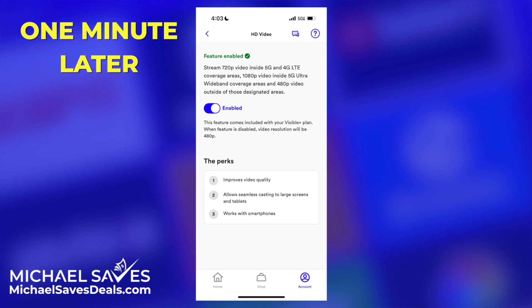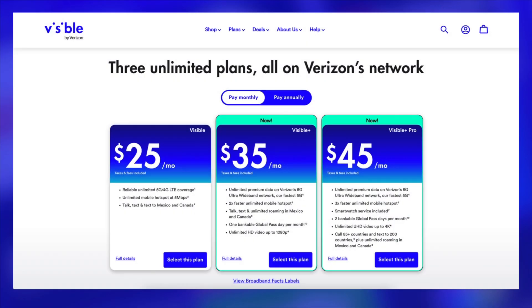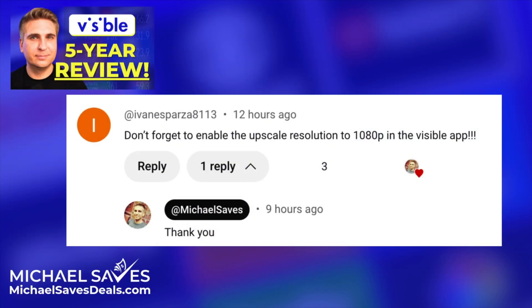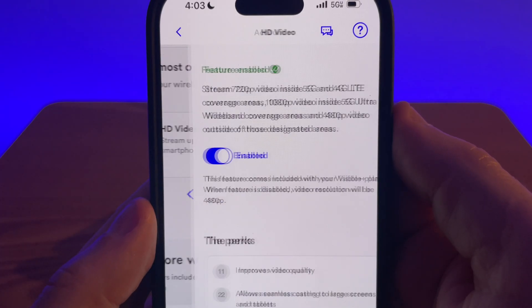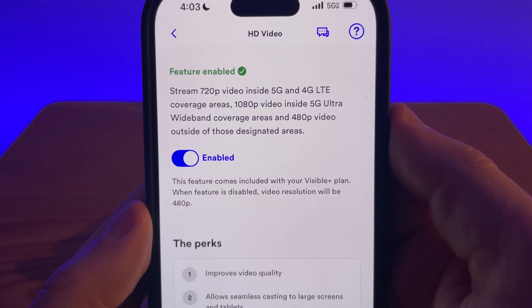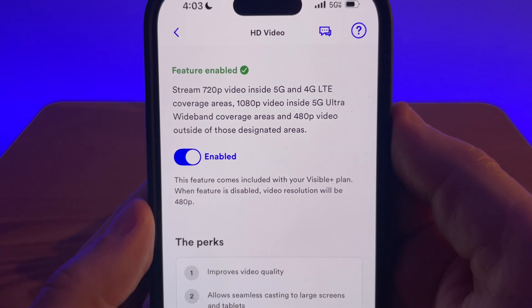Users with the base plan do not get HD video at recording time. The base plan is the one I had until just recently, so thank you to a viewer for letting me know this feature even existed. I wish Visible would just make this feature enabled automatically.